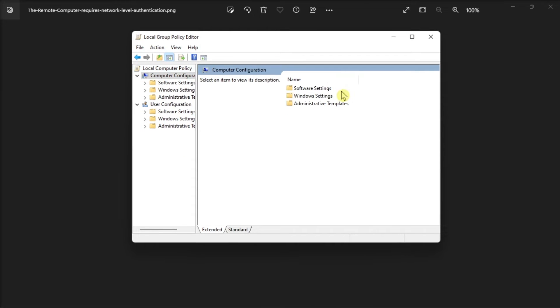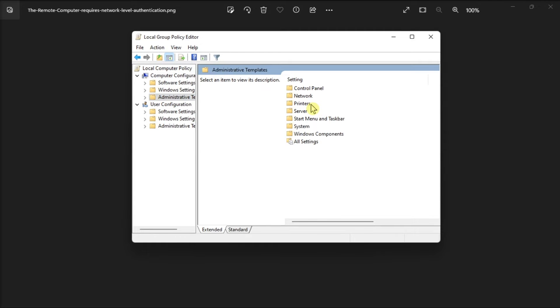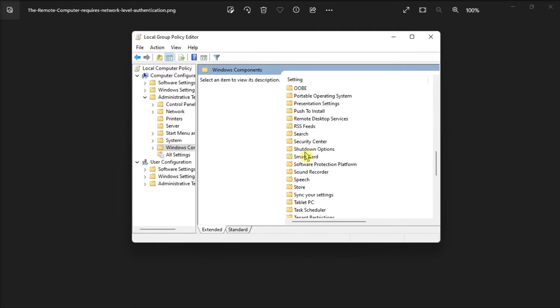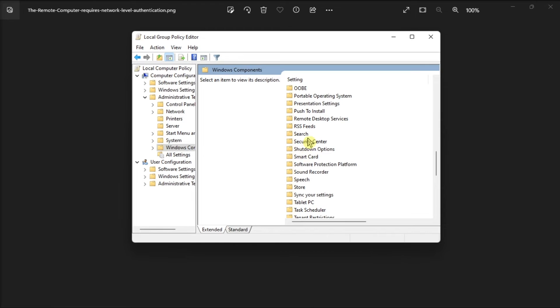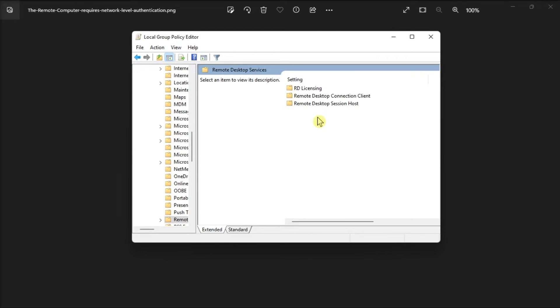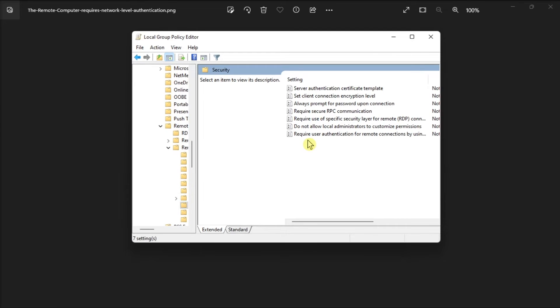Navigate to Computer Configuration, click Administrative Templates, go to Windows Components, select Remote Desktop Services, then go to Remote Desktop Session Host, and then click Security.